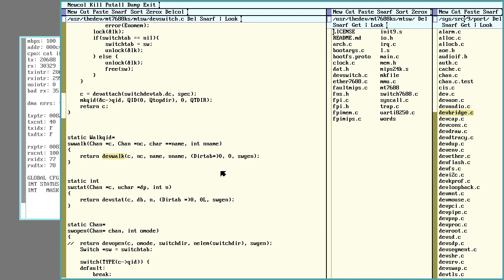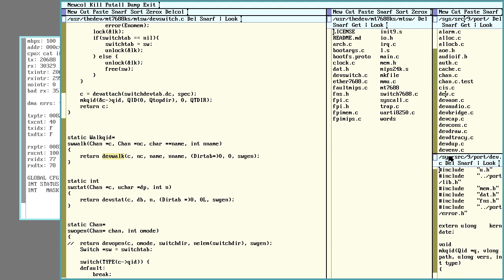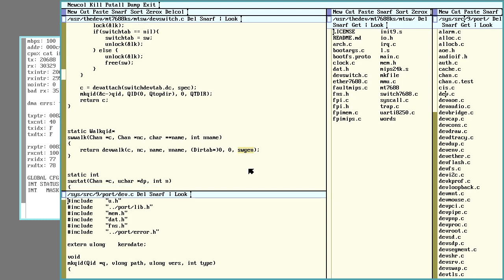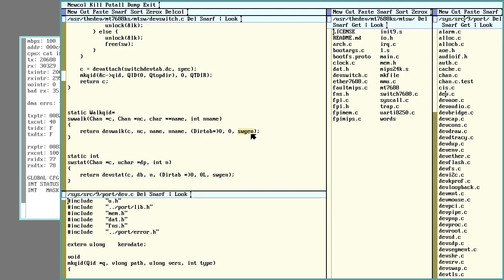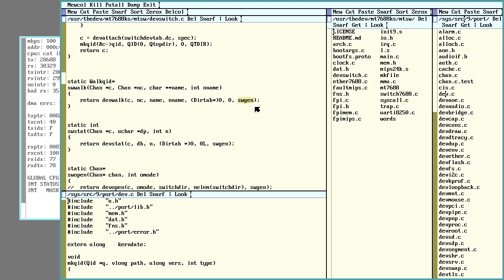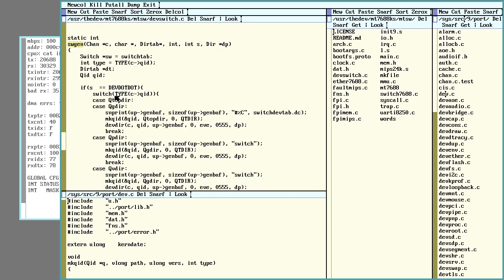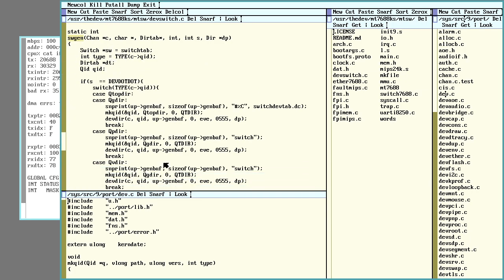dev walk is part of the portable code here, so it's in dev.c. One of the things that gets passed is like a pointer to a function, this sw gen, which generates the actual stuff that's going to be shown to be in that directory.